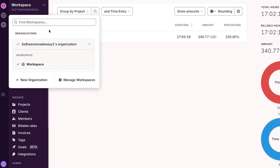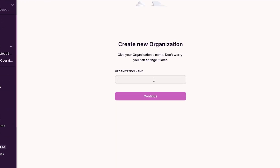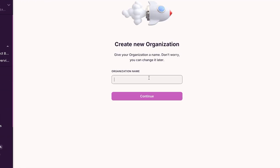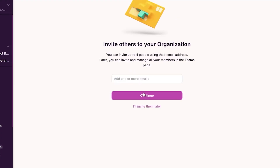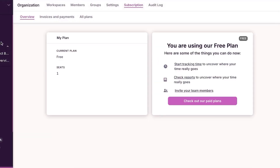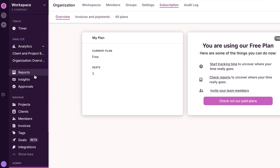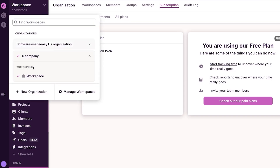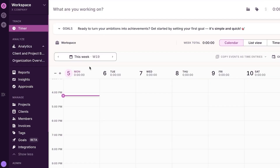You can manage and create multiple workspaces within Toggle. Click 'New Organization,' give it a name like 'X Company,' and continue — you can invite team members later. You'll now have a brand new workspace within your Toggle. You can have more than one workspace and switch between them very easily.